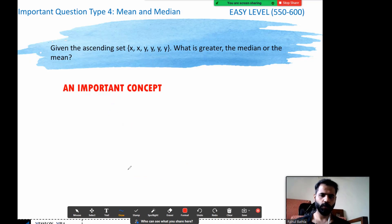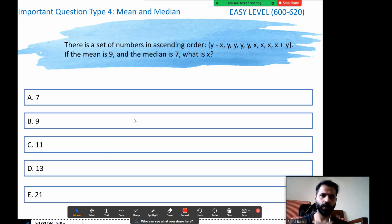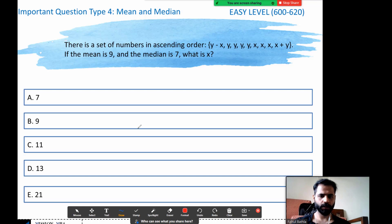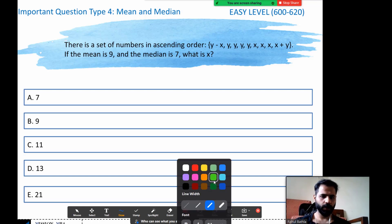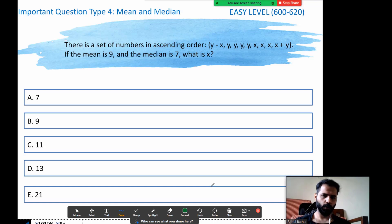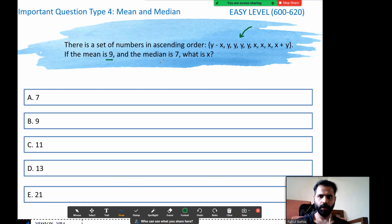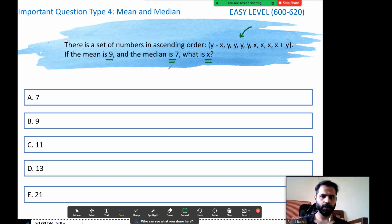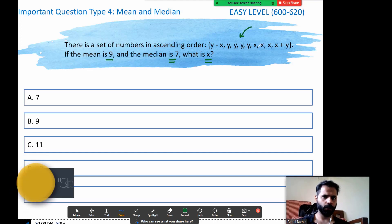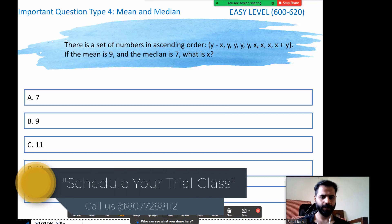Let's move ahead — one last question which includes a bit of calculation, then we'll move to the next video covering basics of range and modulus before progressing to difficult-level questions. We have a set of numbers; the mean is given as 9 and the median is given as 7. The question asks us to find the value of x. You're giving us the mean and the median — two equations, two unknowns x and y — I should be able to solve it easily.